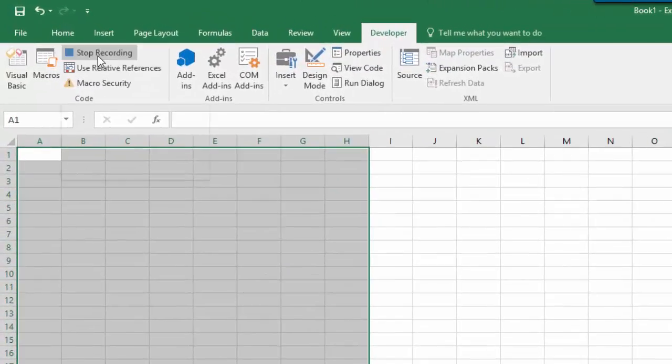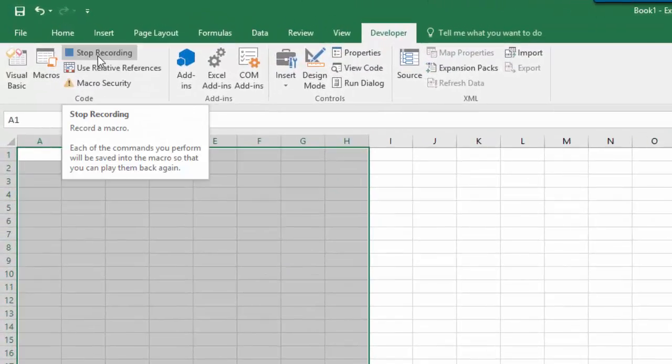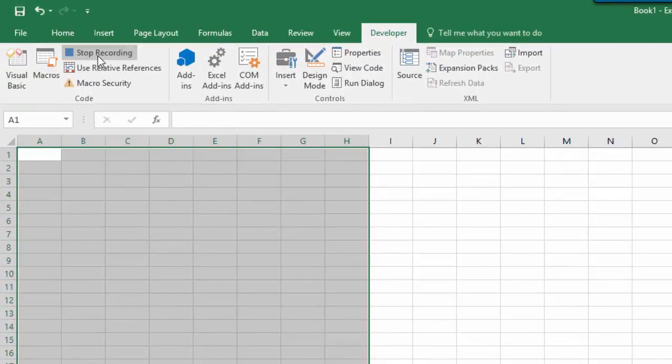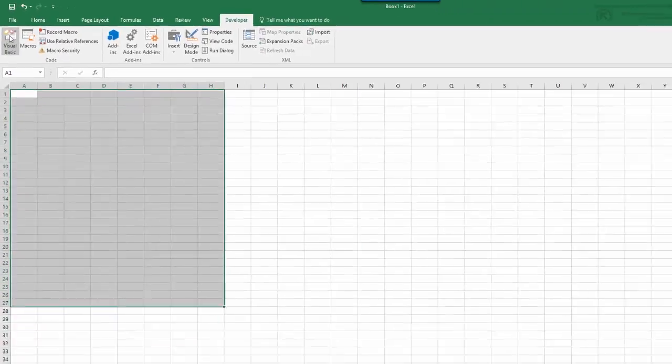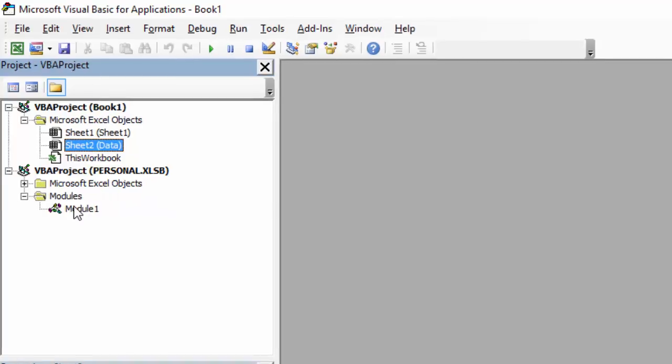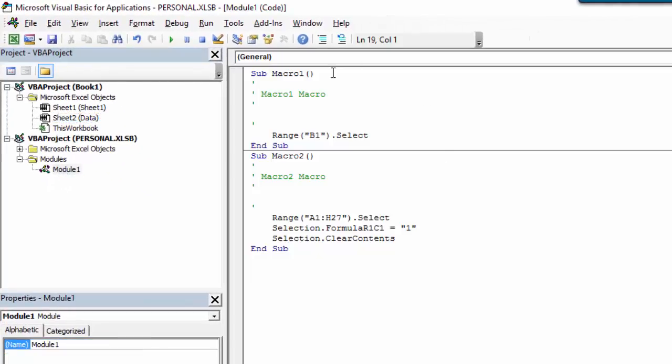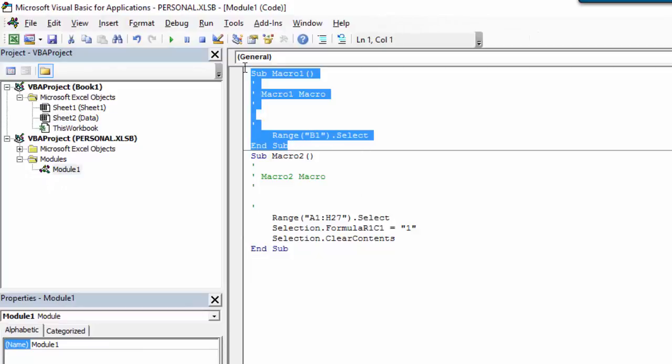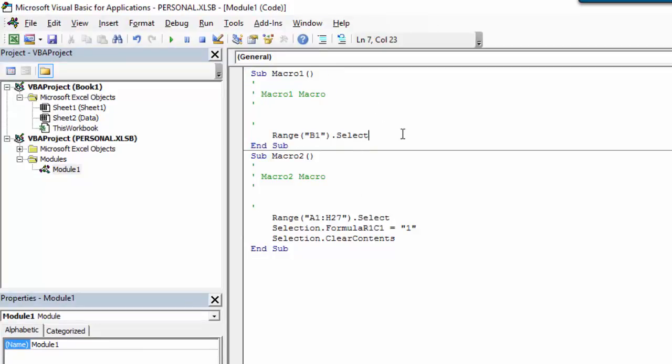When you're finished macro recording, press the stop button and then open VBA. This code was stored in Module 1, so you'll need to double click inside Module 1 to open the window. Here's the first macro that we recorded earlier where we only selected cell B1 and then we stopped the recording.